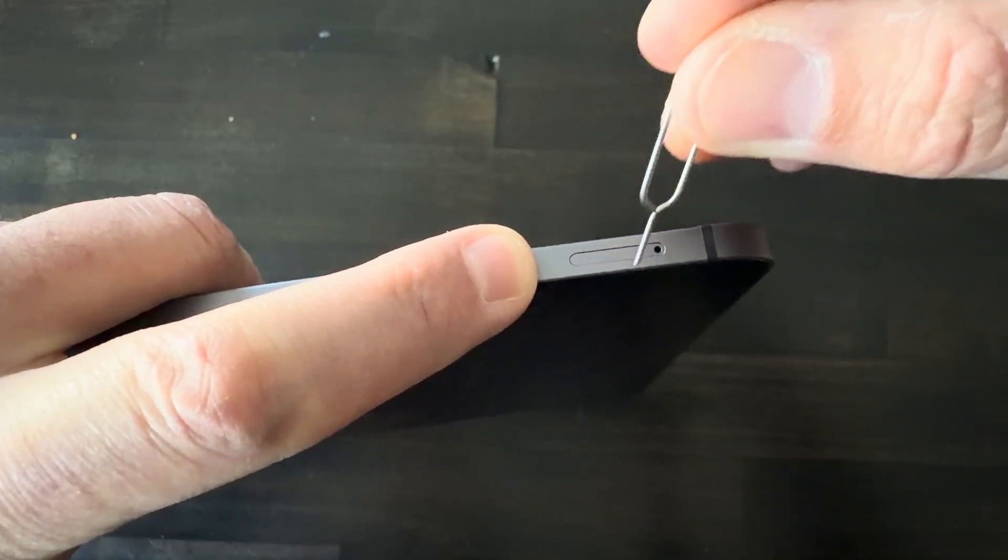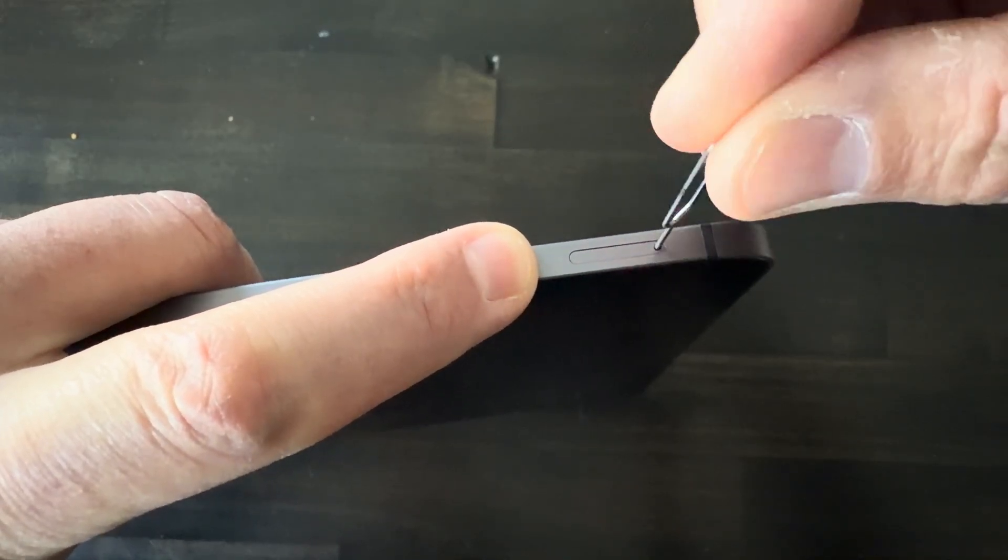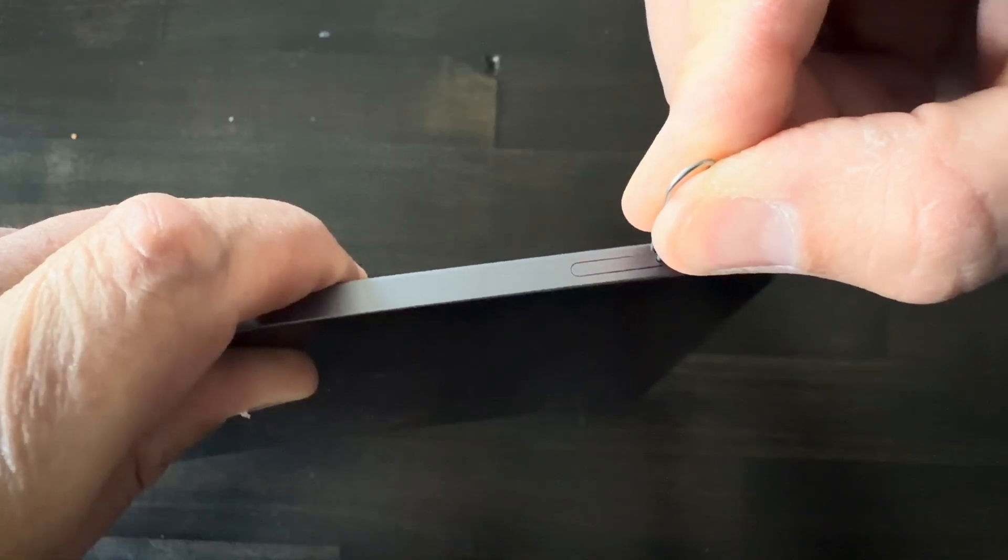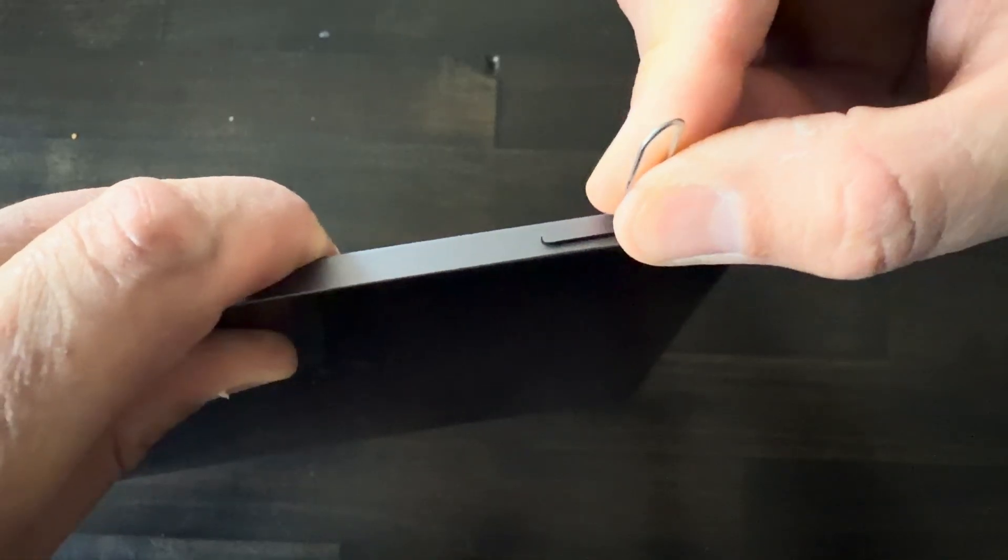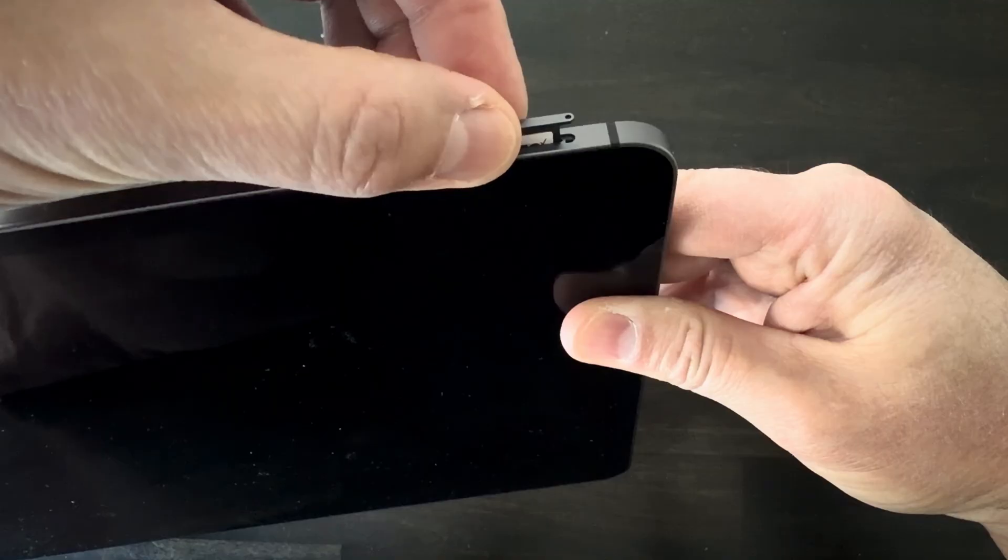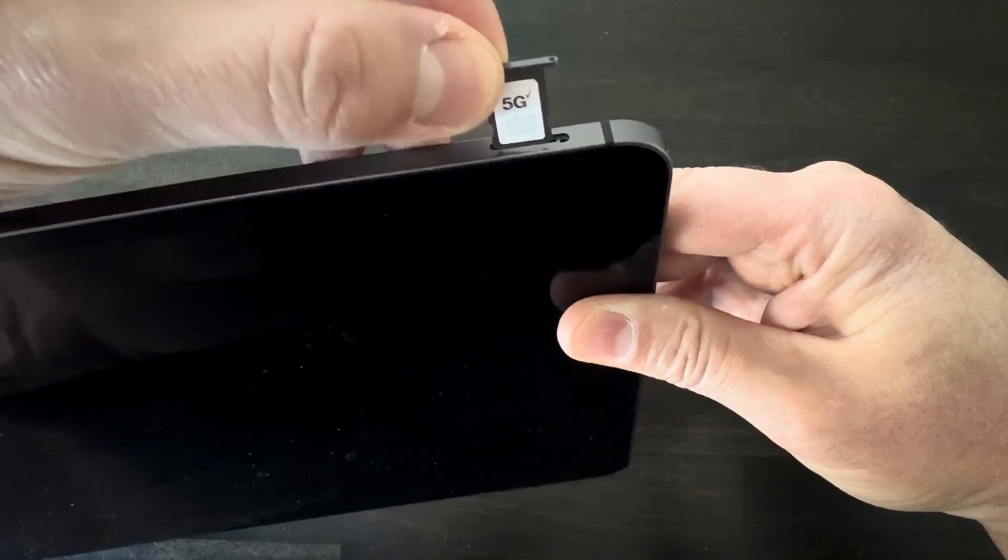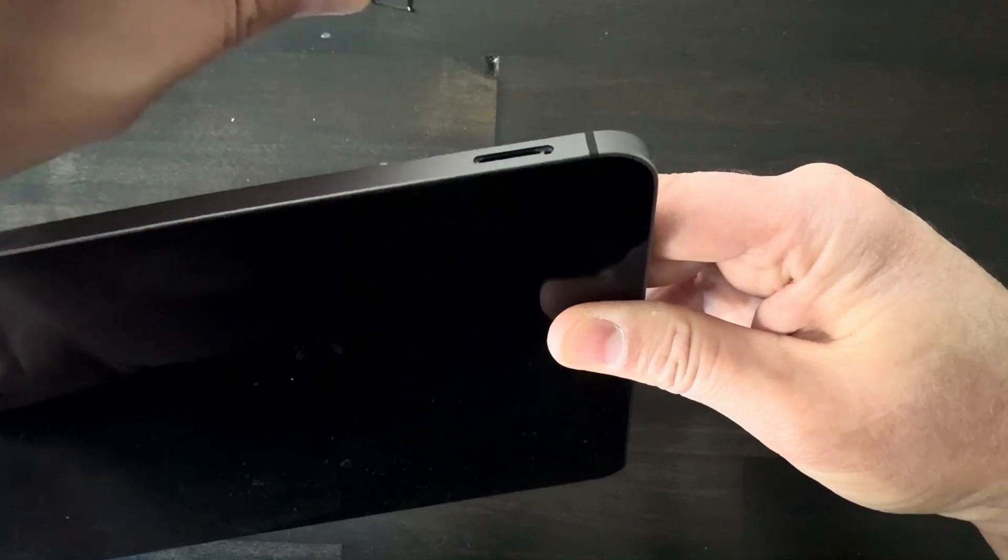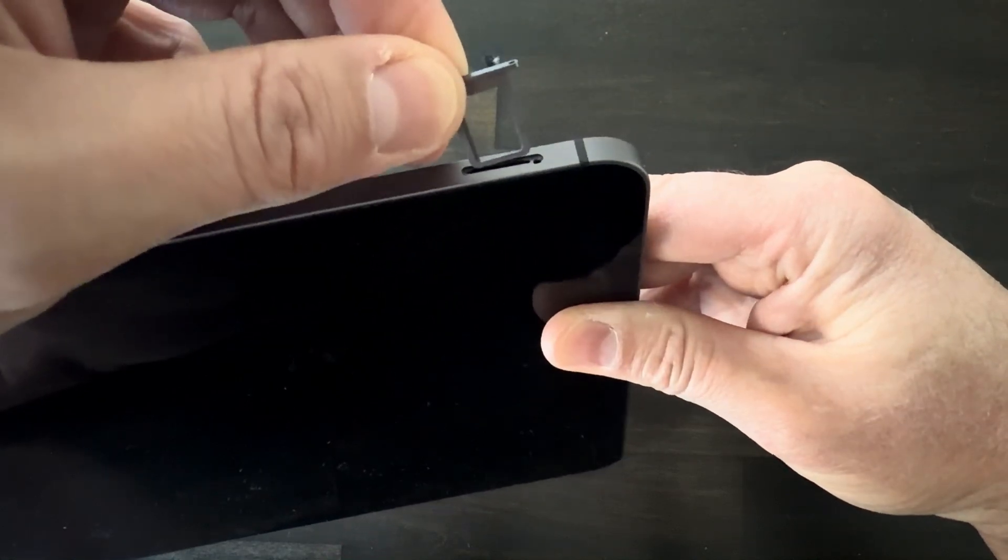So with this little gadget, all you got to do is put it in this hole to the SIM card slot, press it down, and that'll pop the tray up. Then you can just pull that out of there and remove the SIM card.